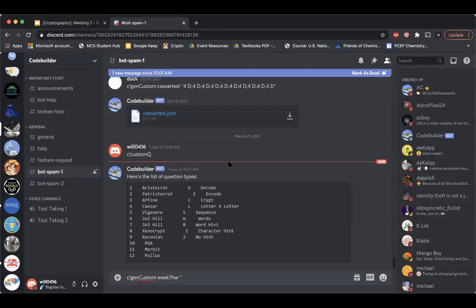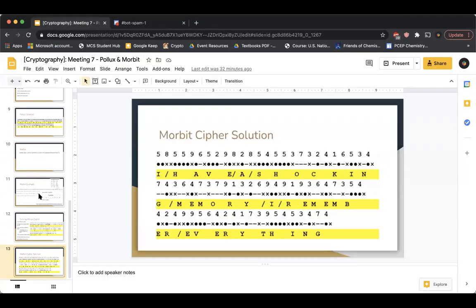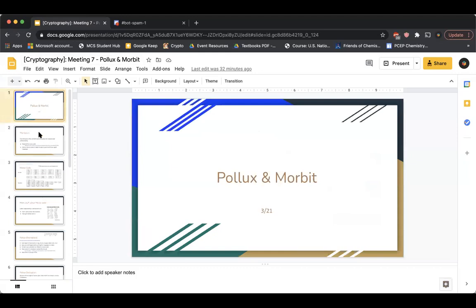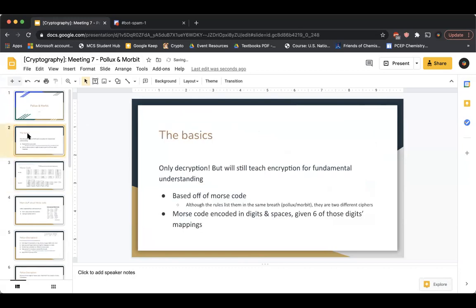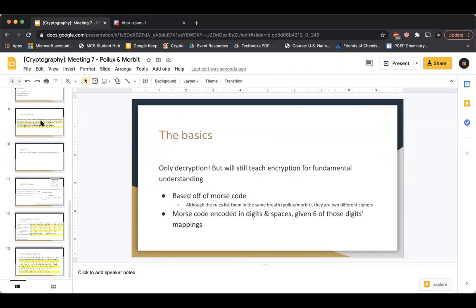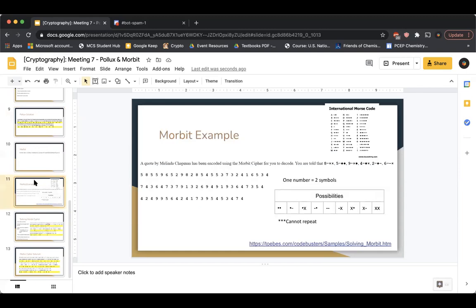That's it for today. We don't need to look at the homework generation tool. For next week we're doing railfence cipher — no prep required. Make sure you practice Pollux and Morbid using the homework I'll post. It's always good to keep practicing aristocrats and number-letter conversions, even though we won't revisit number-letter conversions until the final review of the class. See you guys next week.